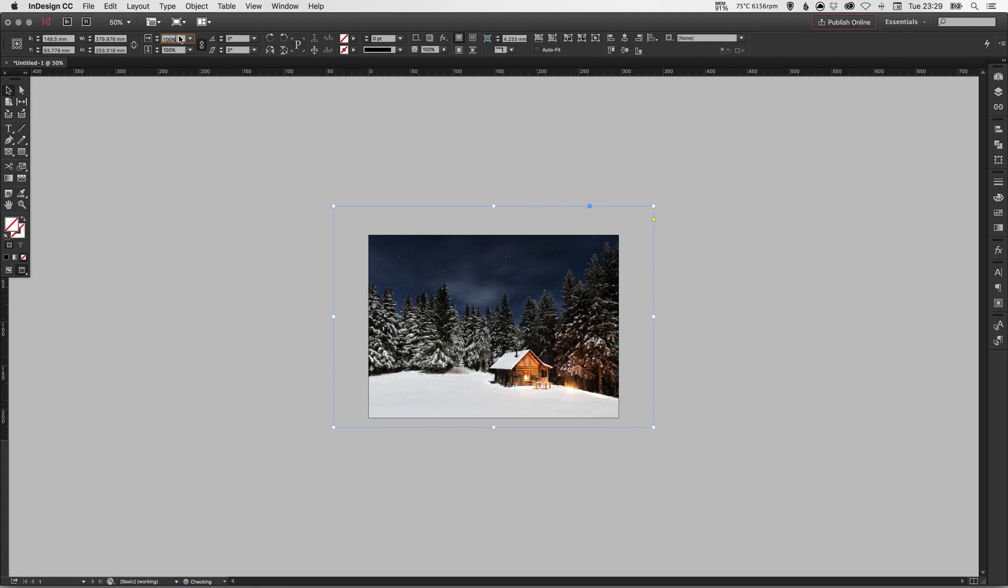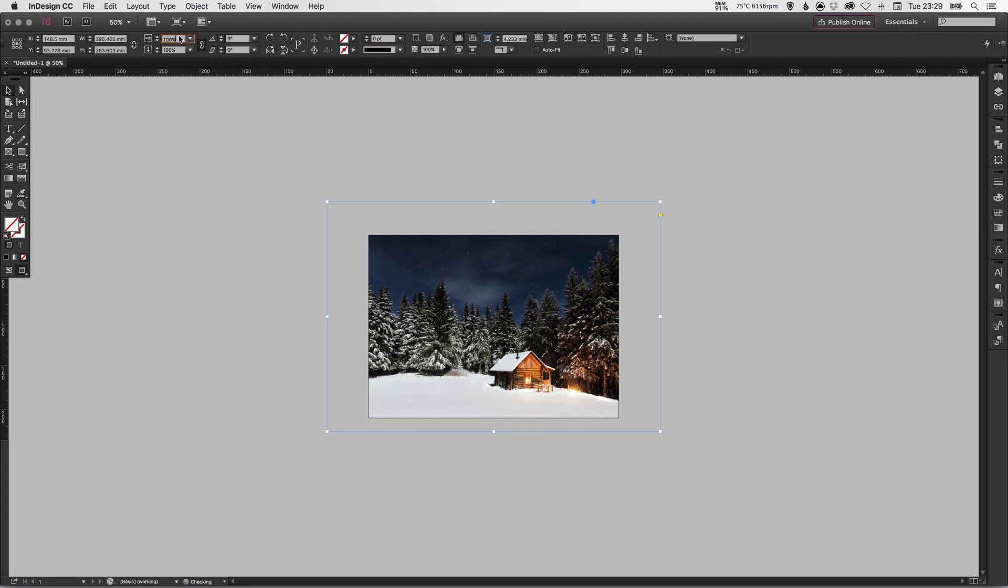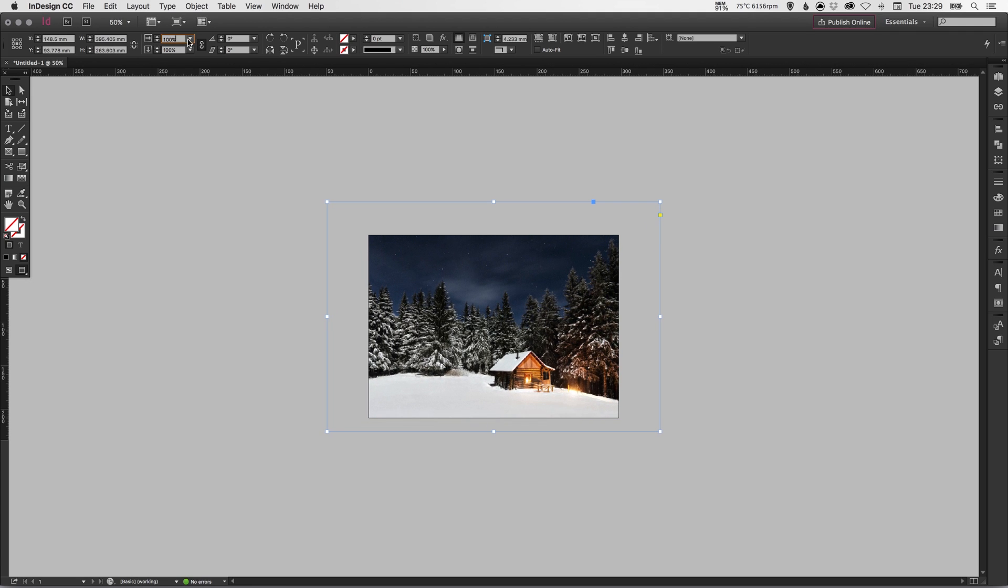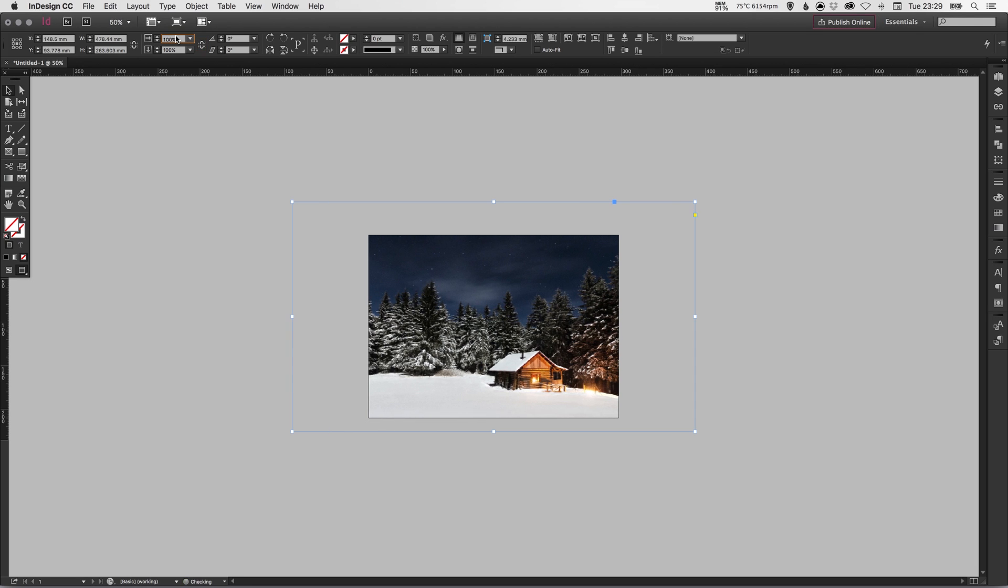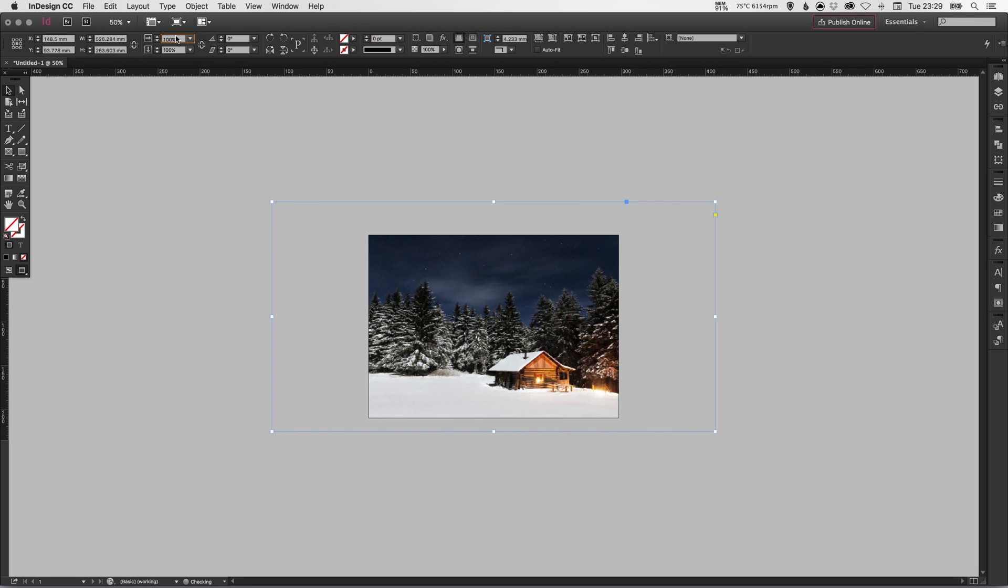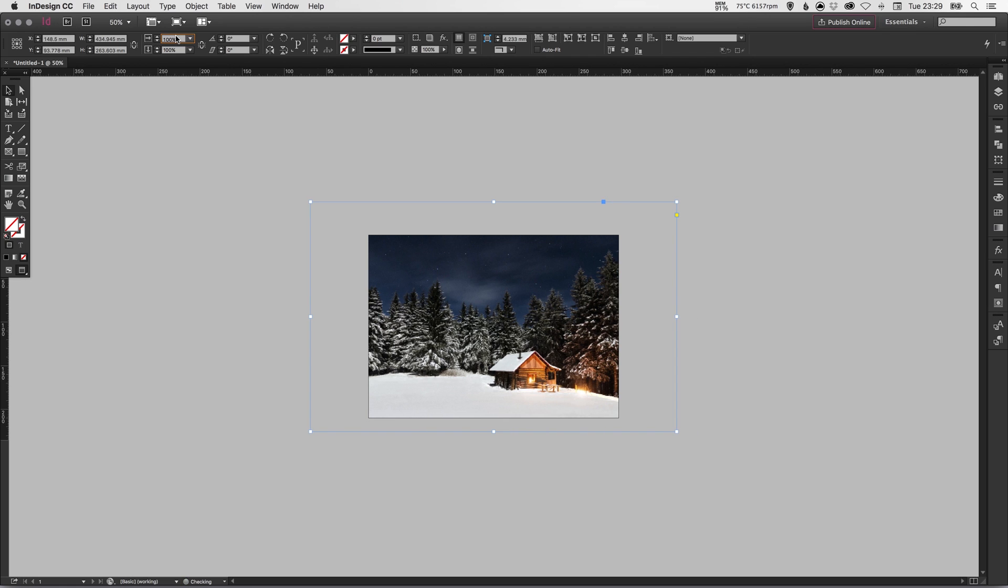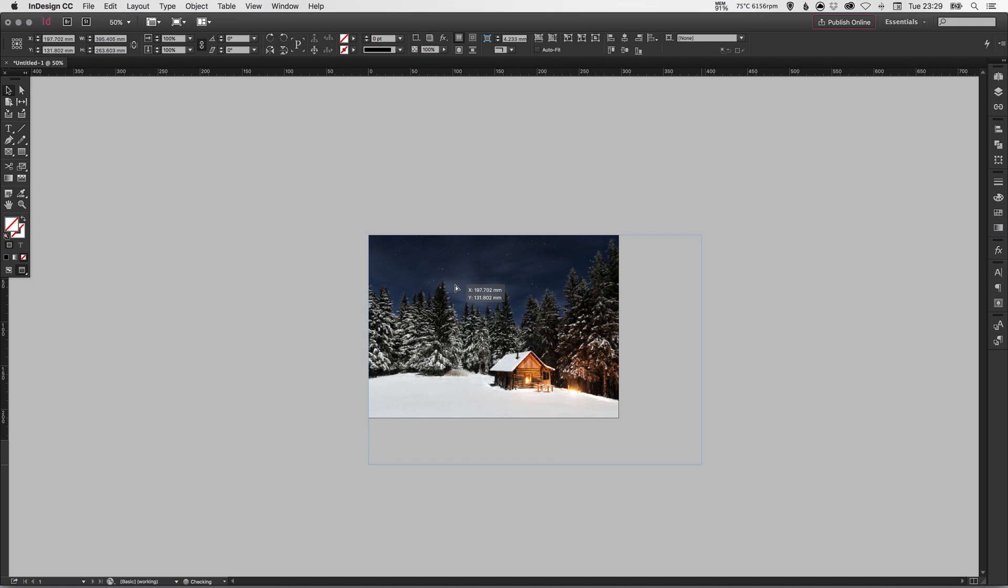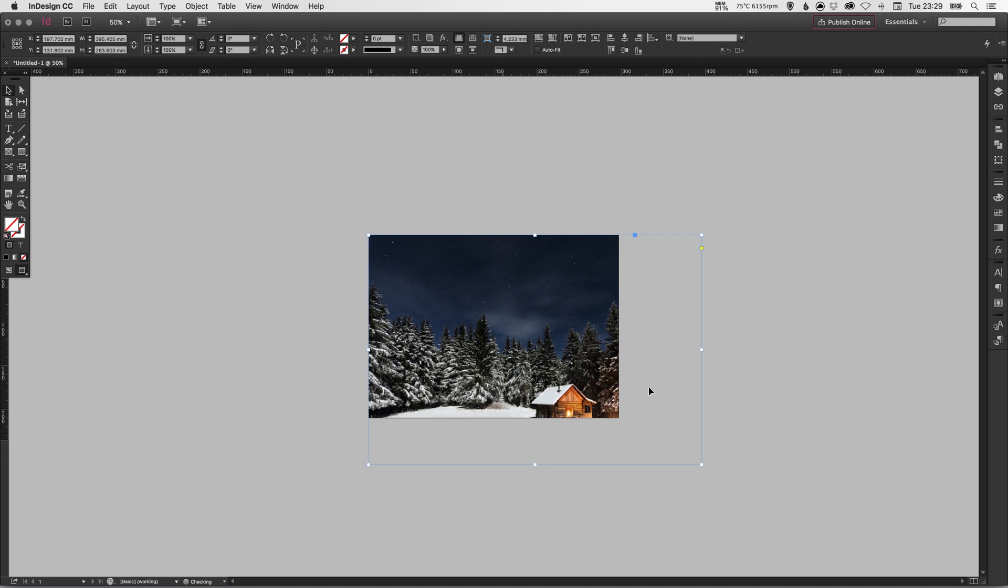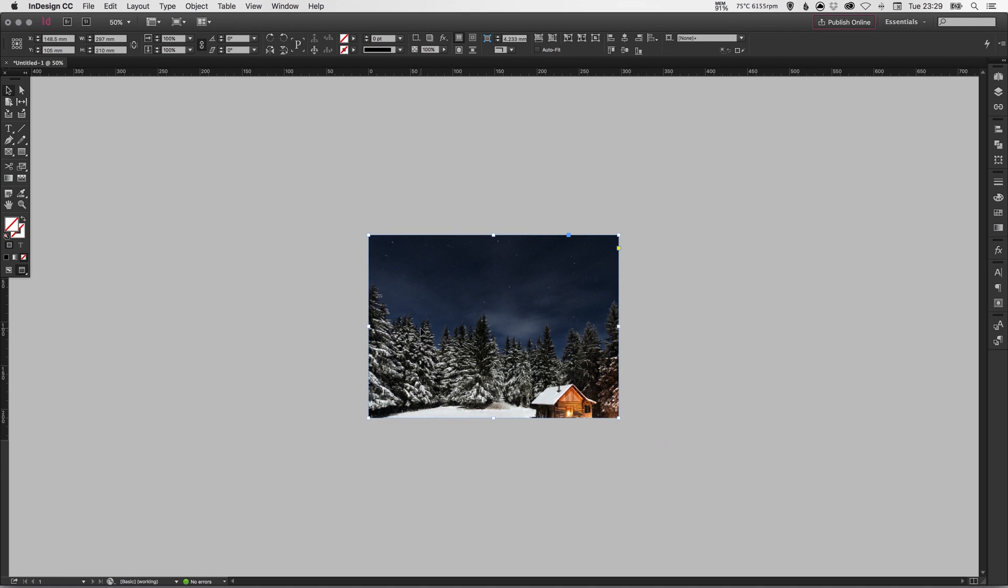If I untick this little link icon you'll see that when I do the same to increase the height it does skew the image. So usually this isn't something that you necessarily want, so it's always a good idea to leave this ticked unless you really need to skew the image out of proportion. So another thing we can do is we can just drag our frame and then just position it so that it fits our A4 page.